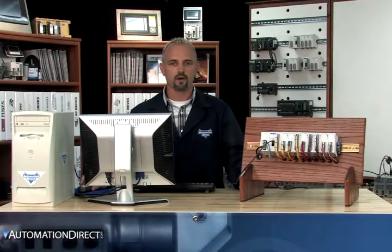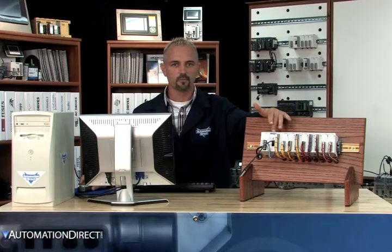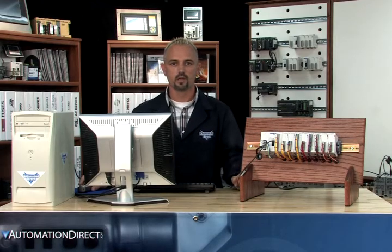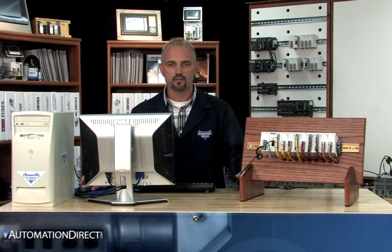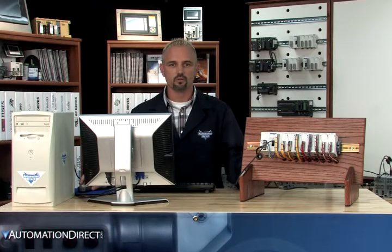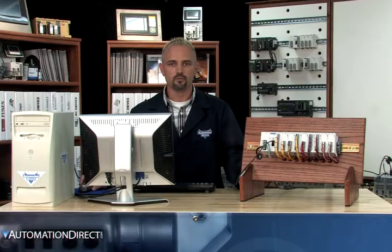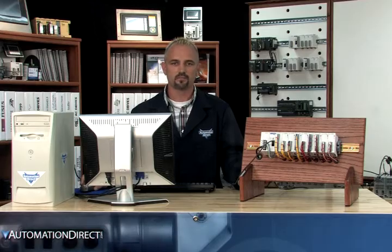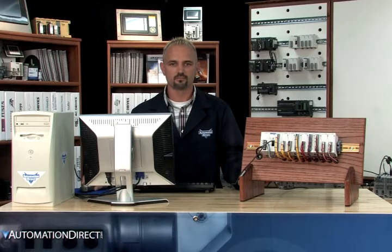We now have our project residing in the CPU's memory. Although we could have placed the CPU in run mode with the software after writing the project to the CPU, we have included Part 8, Place PLC in Run Mode, in this video series to give you an idea of the various ways you can change the PLC modes. Until next time, thank you for watching.